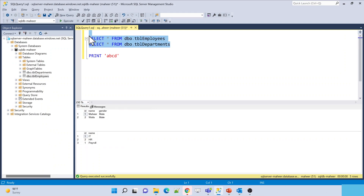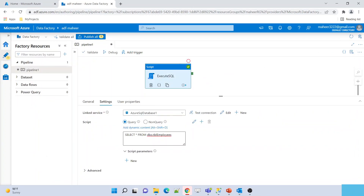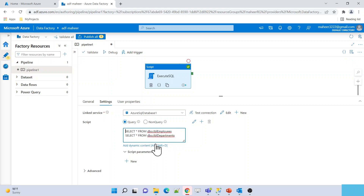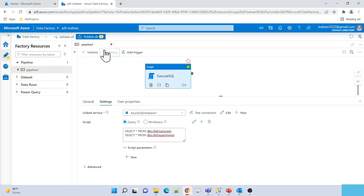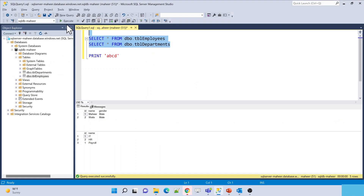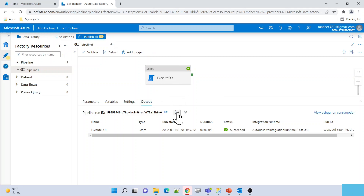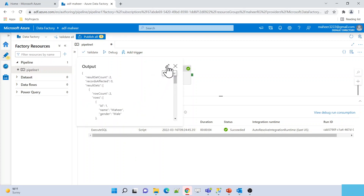What if I want to execute two queries? Let me go to Management Studio — I want to execute both SELECT queries using the Script Activity. Yes, that is possible. Let me copy both and go to Data Factory. Let me paste both queries here: SELECT * FROM Employee table and SELECT * FROM Departments table. Let me hit the Debug button. This time it should give me two result sets, just like SQL Server Management Studio does.